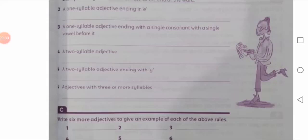Number five is a two-syllable adjective ending with Y. Now you have to find a two-syllable adjective that must end on Y. For example: busy, happy, and angry. They are two-syllable adjectives and they end on Y.